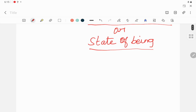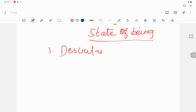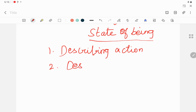Here we have six types. We can tell it as describing verbs. One verb describes an action, and one verb describes a state of being. Describing action comes first. Action words mean describing an action. And state of being means describing a state of being.